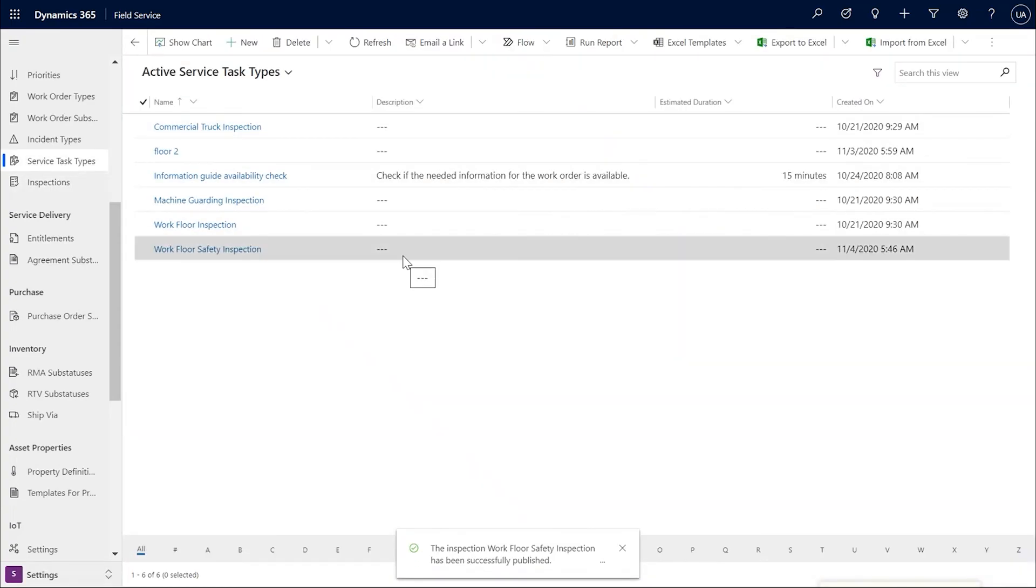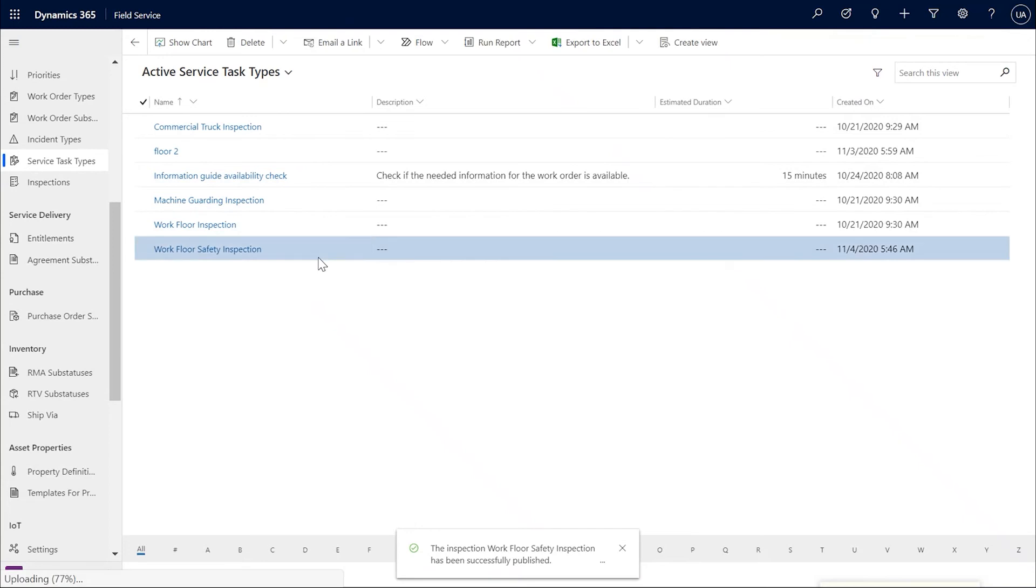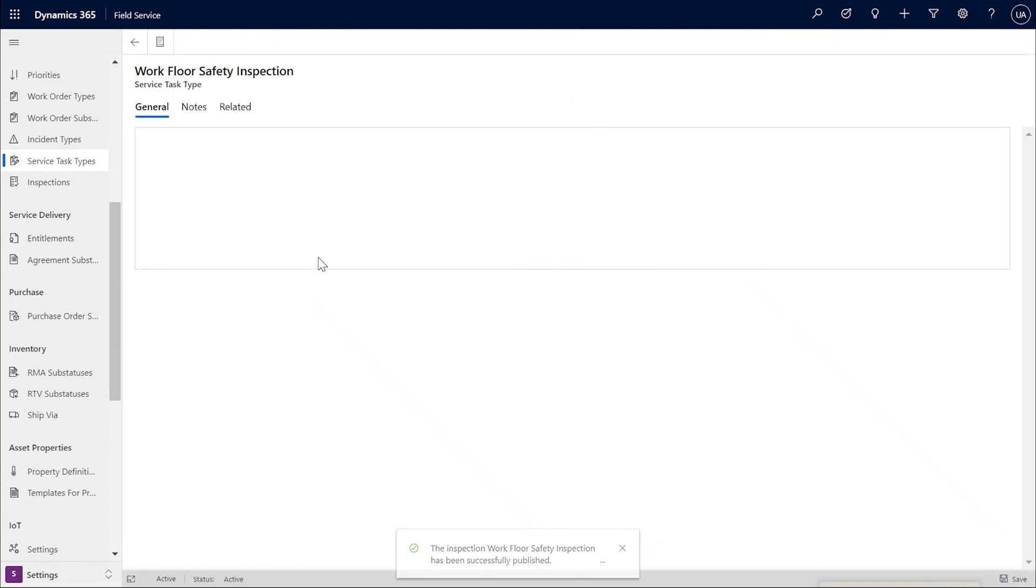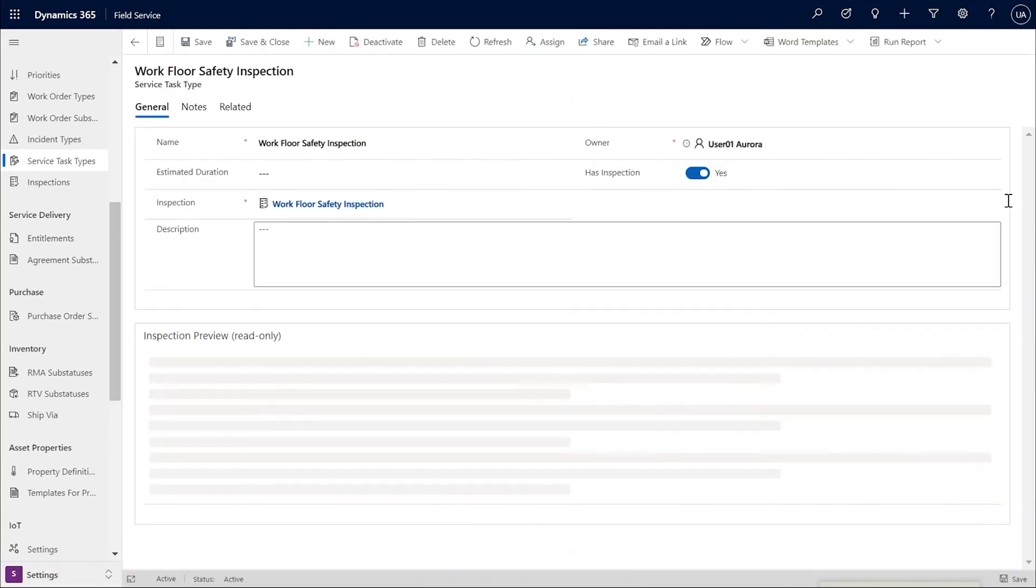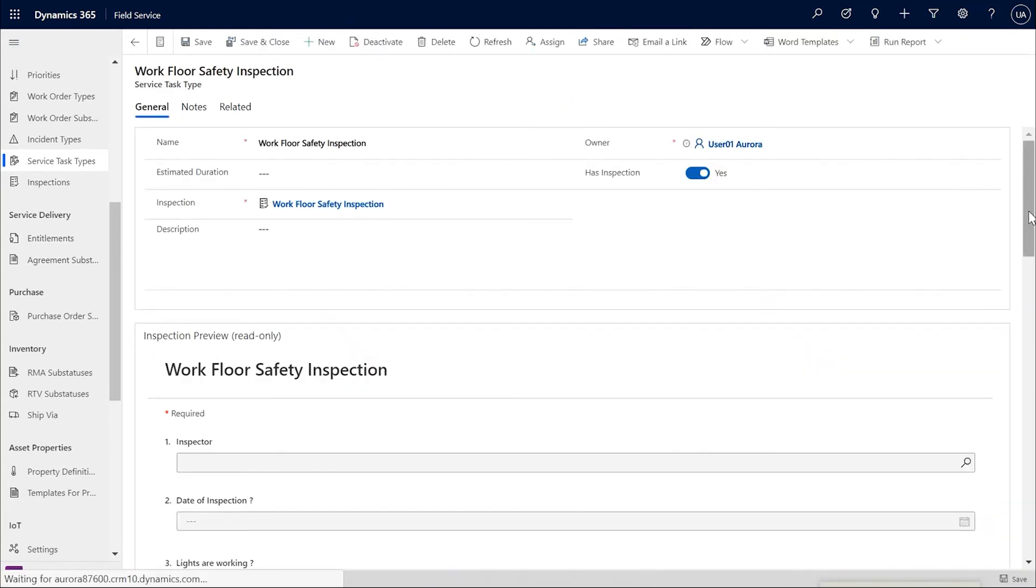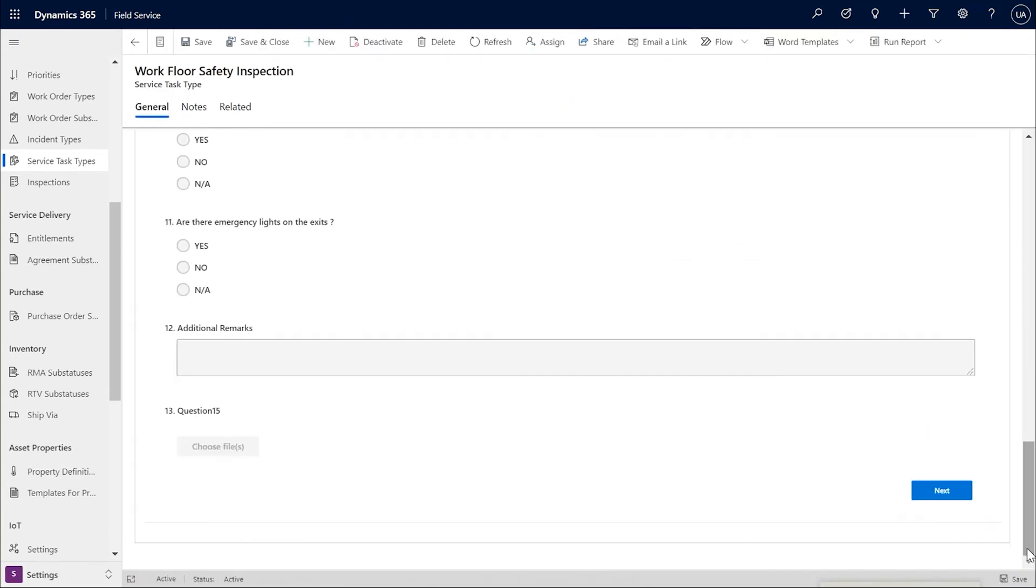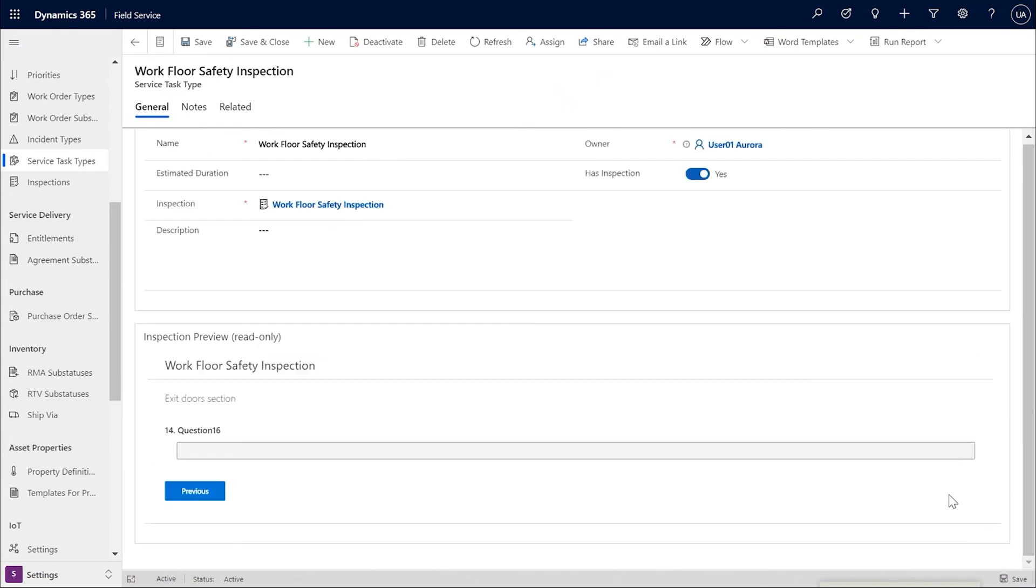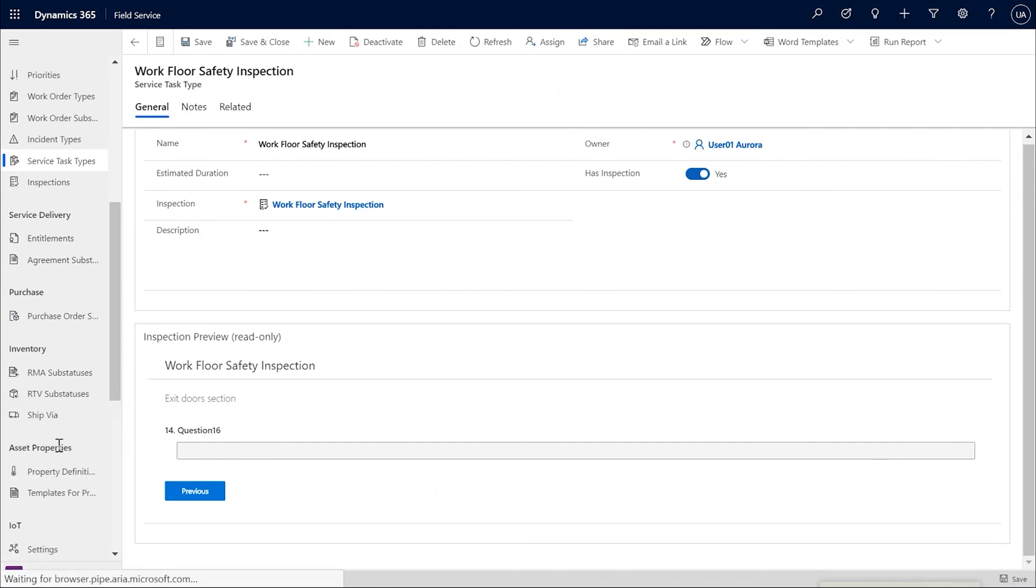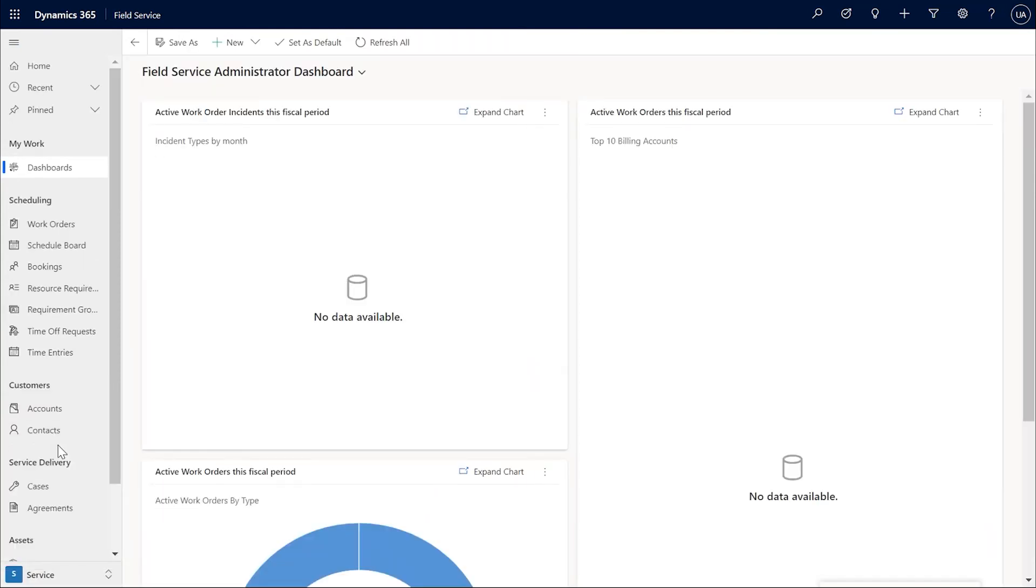And in the associated service task types for this inspection, you will start seeing the latest published version. So this is the workflow safety inspection and as you can see, there is one more question and the next page showing up in the service task type and any new service task that would be created would get the latest version.